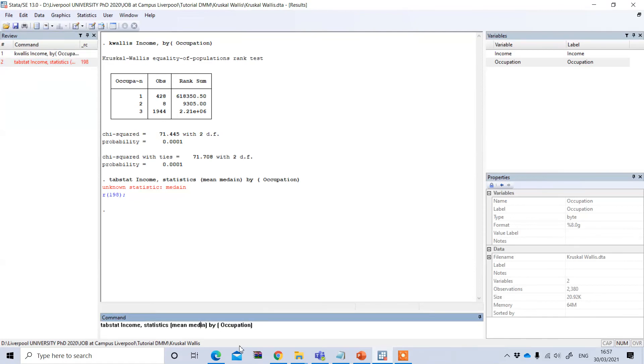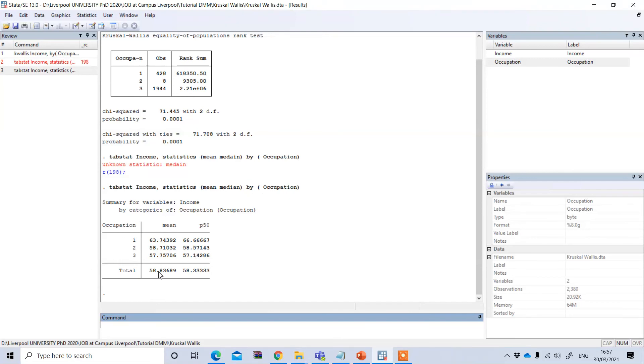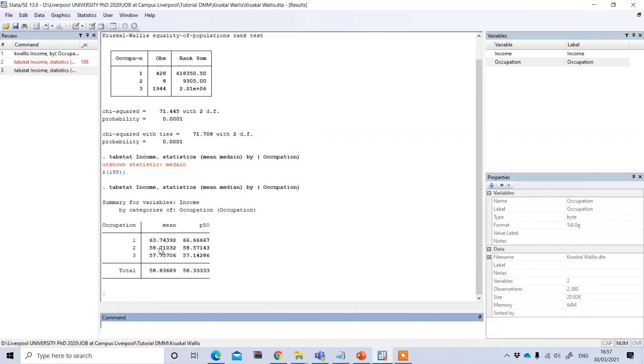So this should be median—that was a typo mistake. Now tabstat my dependent variable, then statistics, then the bracket mean median, and then by our independent variable. You see the mean and median of these three groups. In both cases, group one, which is business, then group two government, and group three private. The first group has a higher mean income than the second group, and the second group has more income than the third group. This is the overall mean income for the sample respondents, regardless of occupation.